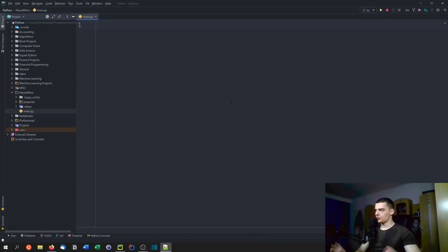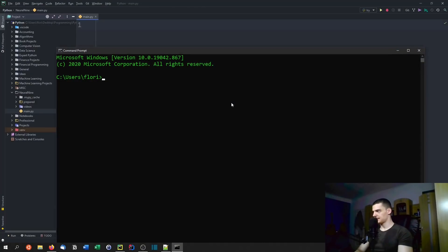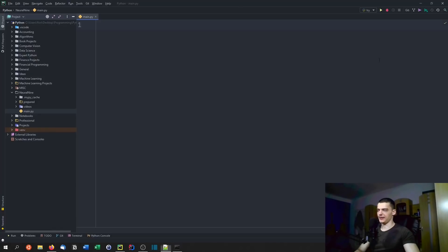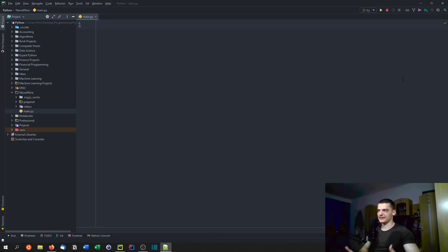The first thing we're going to do is open up a command line and install Cython by saying pip install Cython. It's written like Python with a C in the beginning. It is a library and a module, but it is also a programming language, or you could say an extension of the Python programming language.